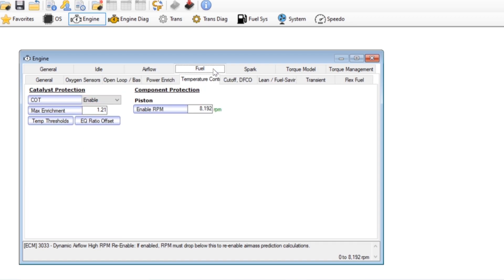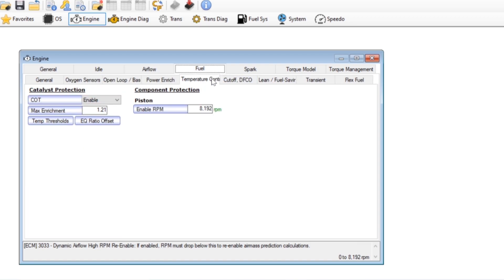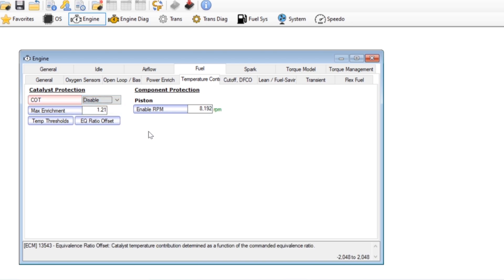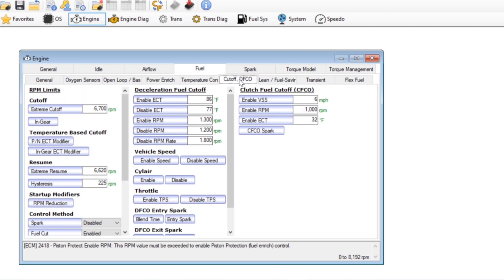So once we're done with that we'll go into fuel, temperature control, we're going to disable cat over temp. That'll stop it from adding fuel at odd times to richen the mixture up to protect the catalytic converter.